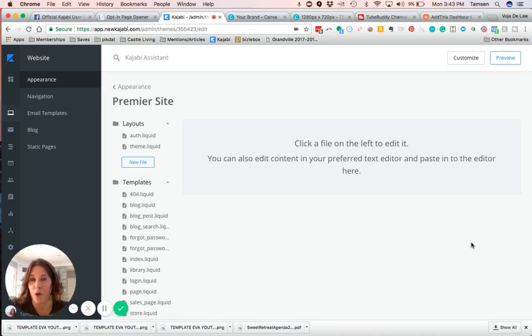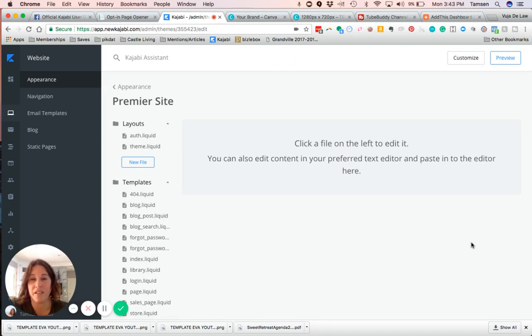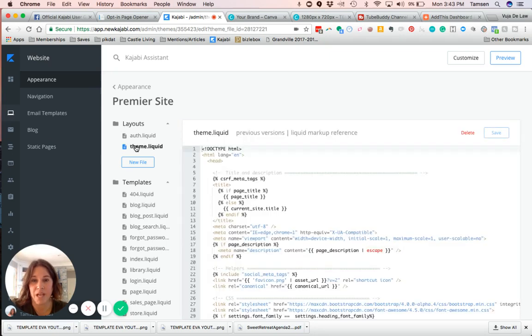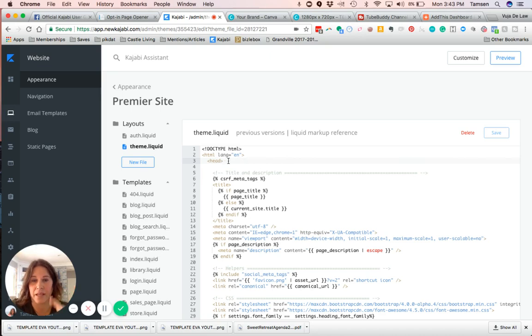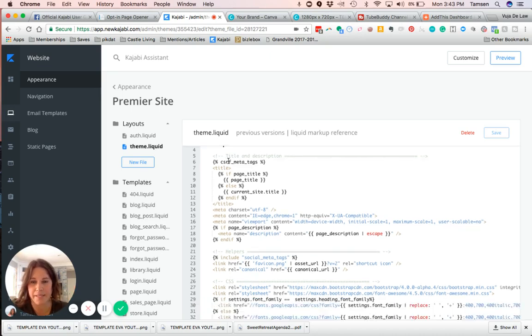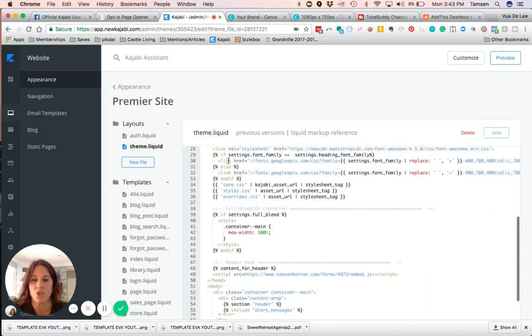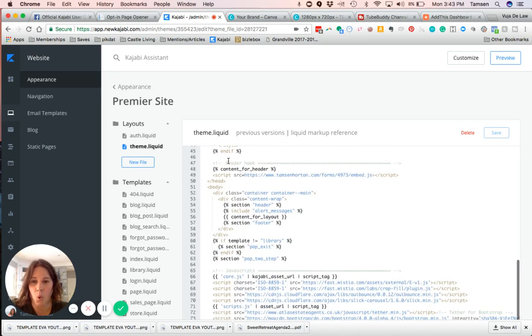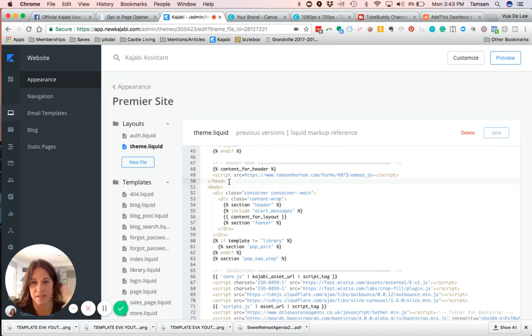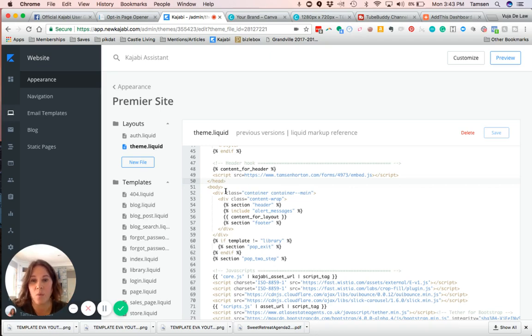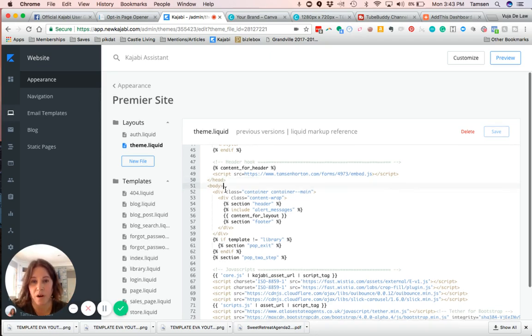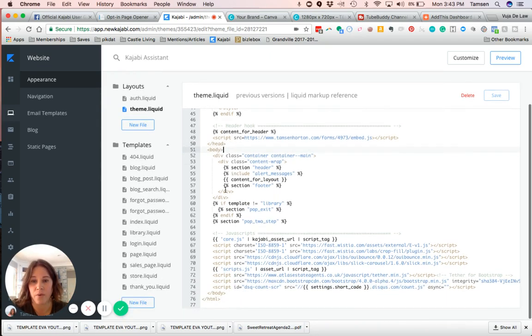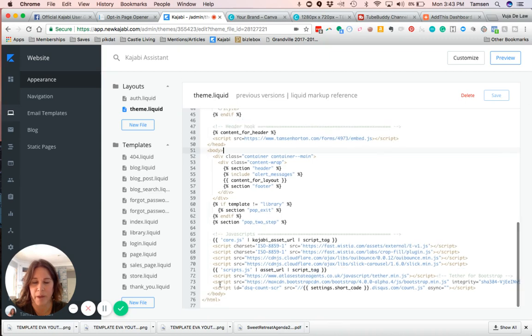This is what you do: you click on Layouts, you'll see theme.liquid, and then you'll see right here at the top it says bracket head bracket—that's always at the top, which makes sense. Just scroll down and you'll see the bracket slash head bracket, and then you'll see the body. We want it to be right before the slash body tag.